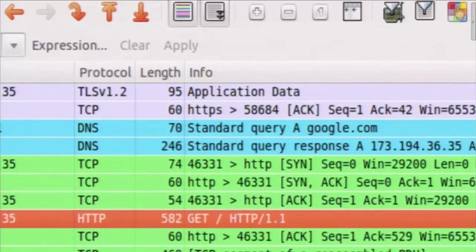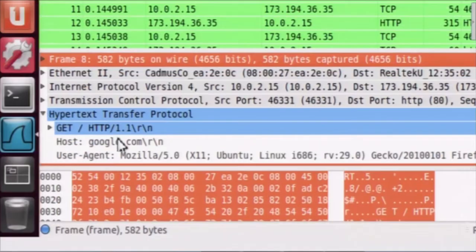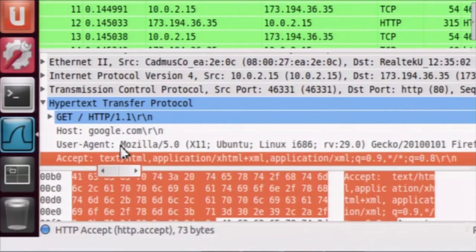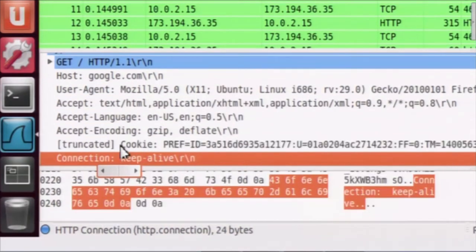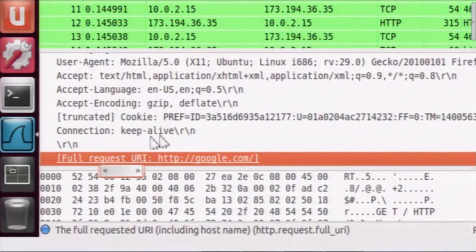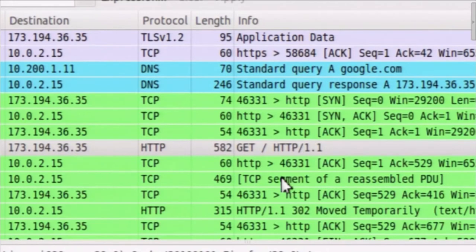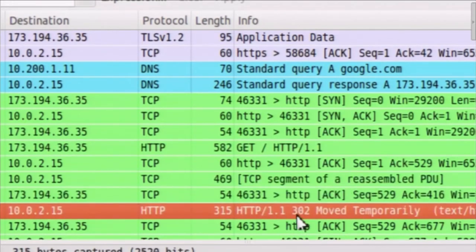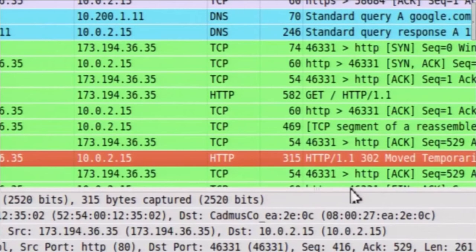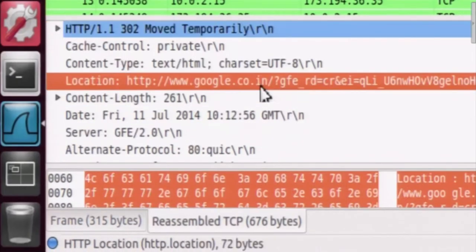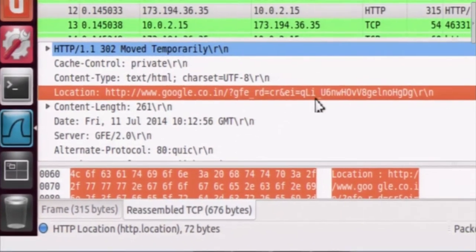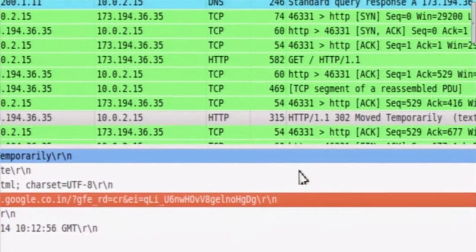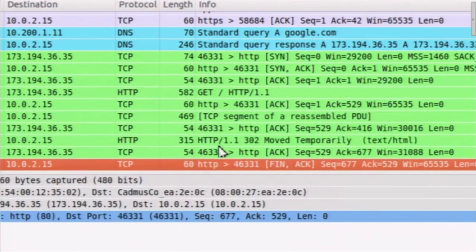If you want to know the content of this request, we can see here: the host is google.com. This is the content of the HTTP request which is sent to the server. Now we will wait for the HTTP reply, which is here. We can see that it is 302, meaning 'moved temporarily' - this particular URL has been moved temporarily to a new location. Google responded that the URL you are trying to browse has been moved to this particular location.